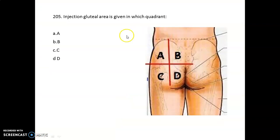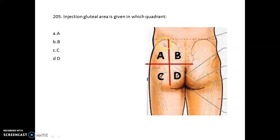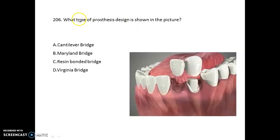Let's see the first image. The question is: injection in the gluteal area is given in which quadrant? When you give an injection in this area, which involves the gluteus maximus or gluteus medius, which quadrant should be used?